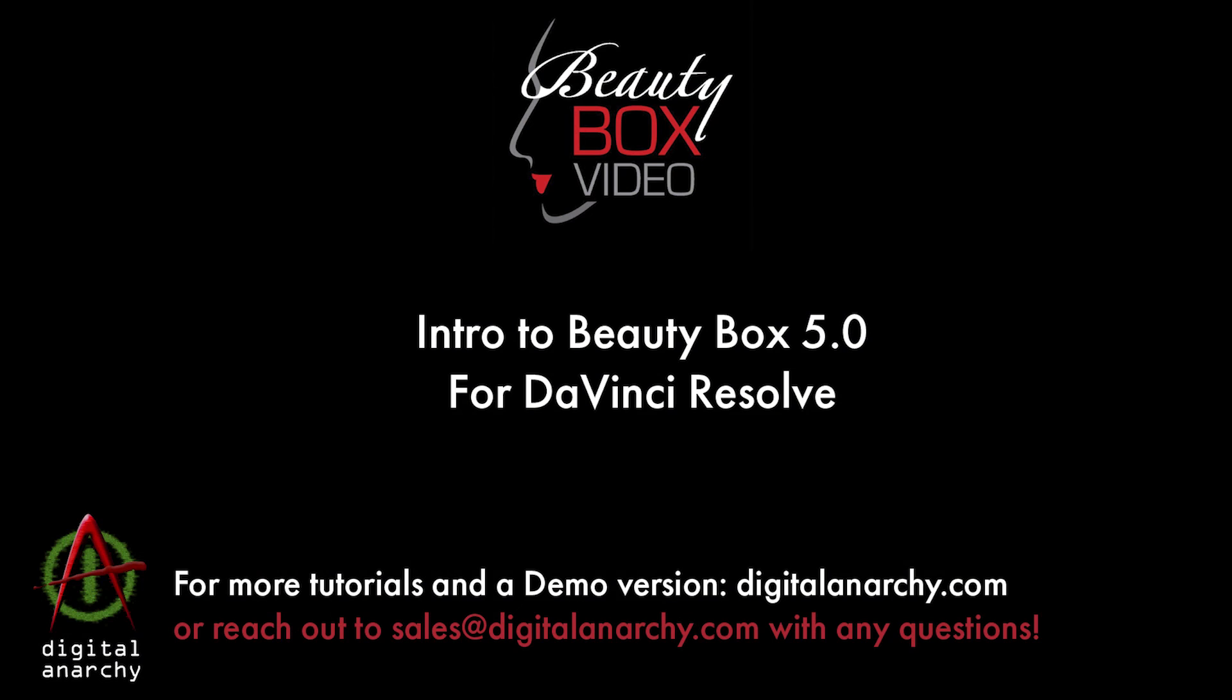If you have any questions about Beauty Box or run into any issues, you can get in touch with us at cs.digitalanarchy.com, and you can download the free demo of Beauty Box at our website www.digitalanarchy.com